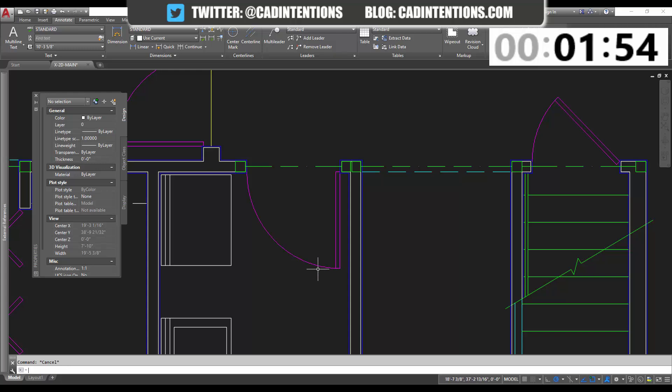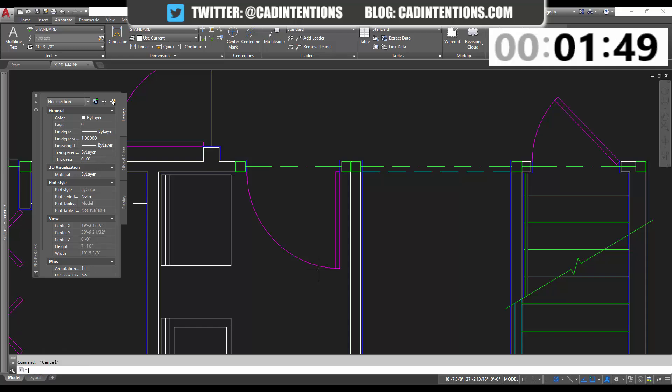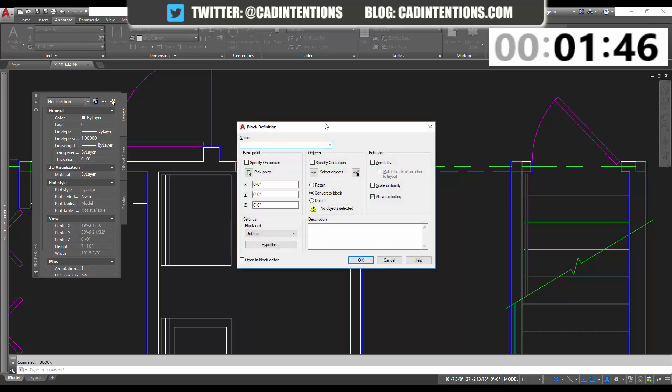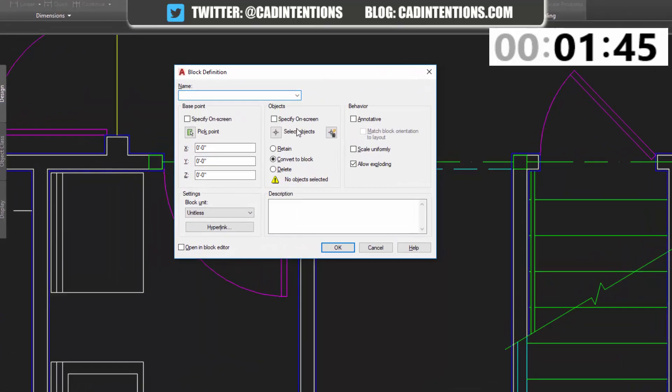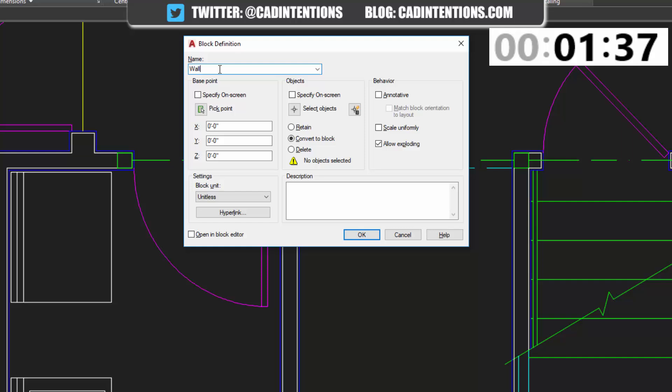So to start, you're going to bring up the block dialog box, so you can just type in block or you can type in BL and enter, and this is the block definition dialog. I'm going to run through the options here. Under name, you're going to call it something. This will help you distinguish it from other blocks, as well as insert it or query it later. So we're going to call this door block.